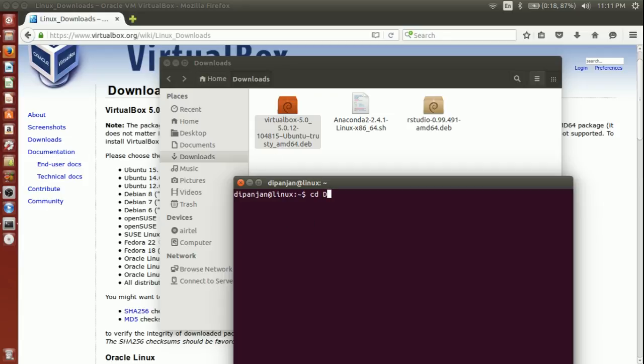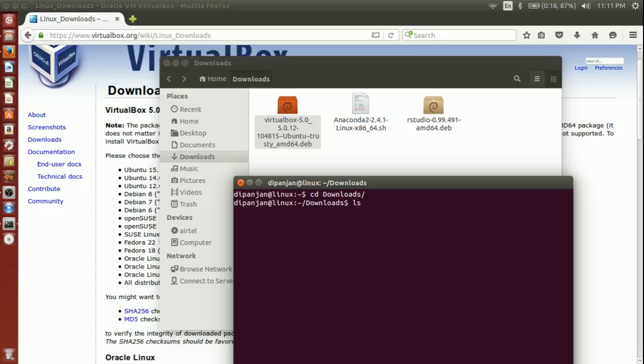CD downloads. Once you are here, you can look at all the things that you have downloaded. Here, what you have to do is issue this command: sudo dpkg.